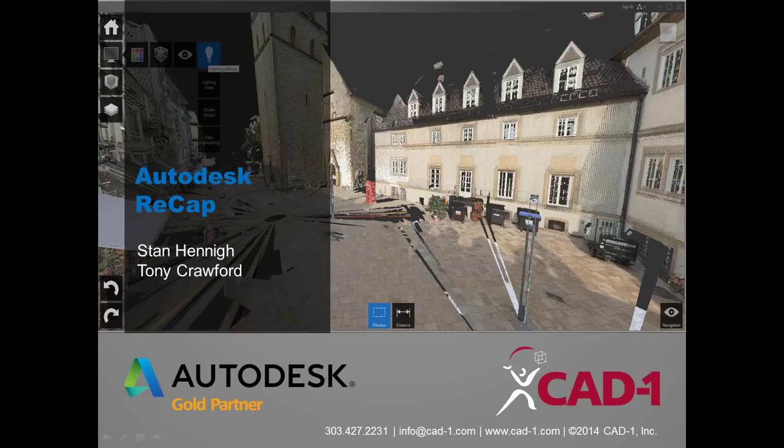We're a minute or so late, but we were finishing up our Christmas shopping. This is the CAD1 Autodesk ReCap webinar. We're really pleased to bring this to you. My name's Stan Henney, Business Development Manager here at CAD1, and we have Tony Crawford, one of our MEP and Revit and Navisworks technical specialists.